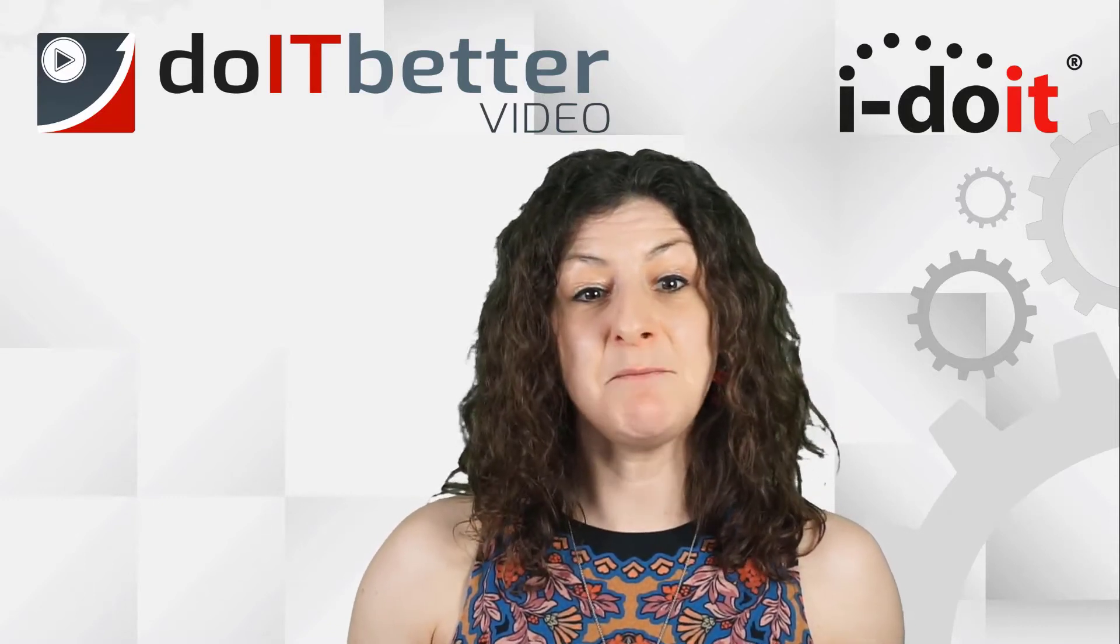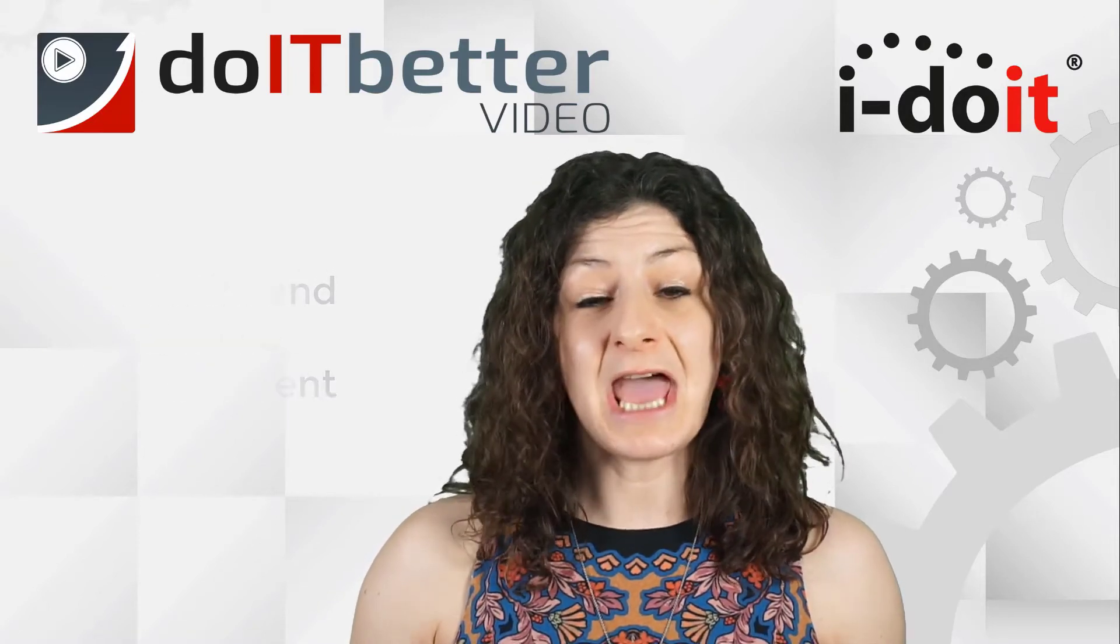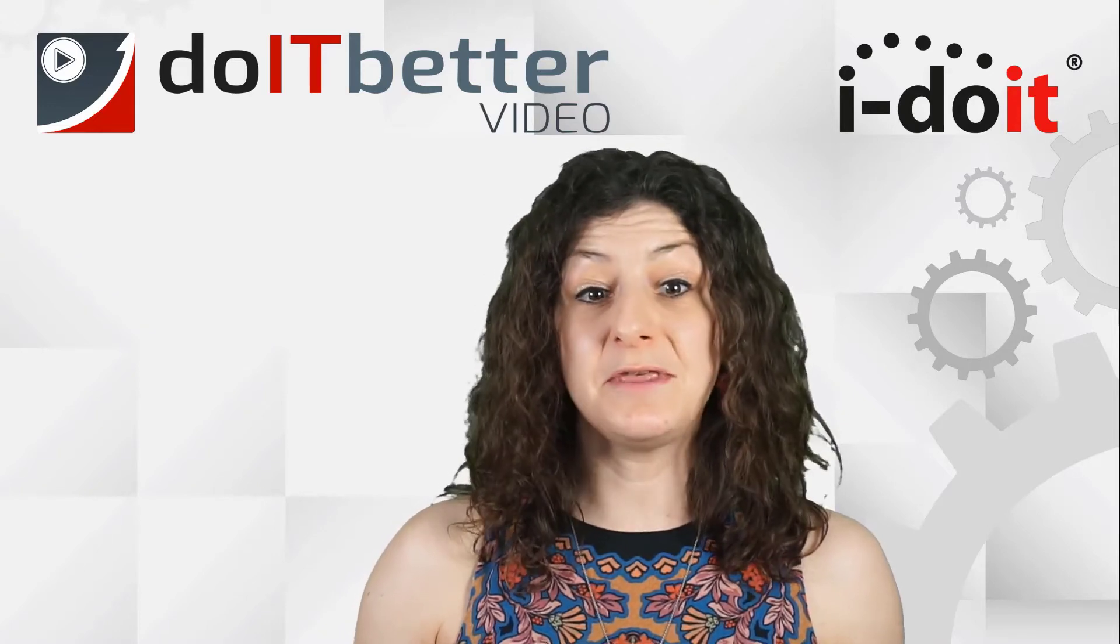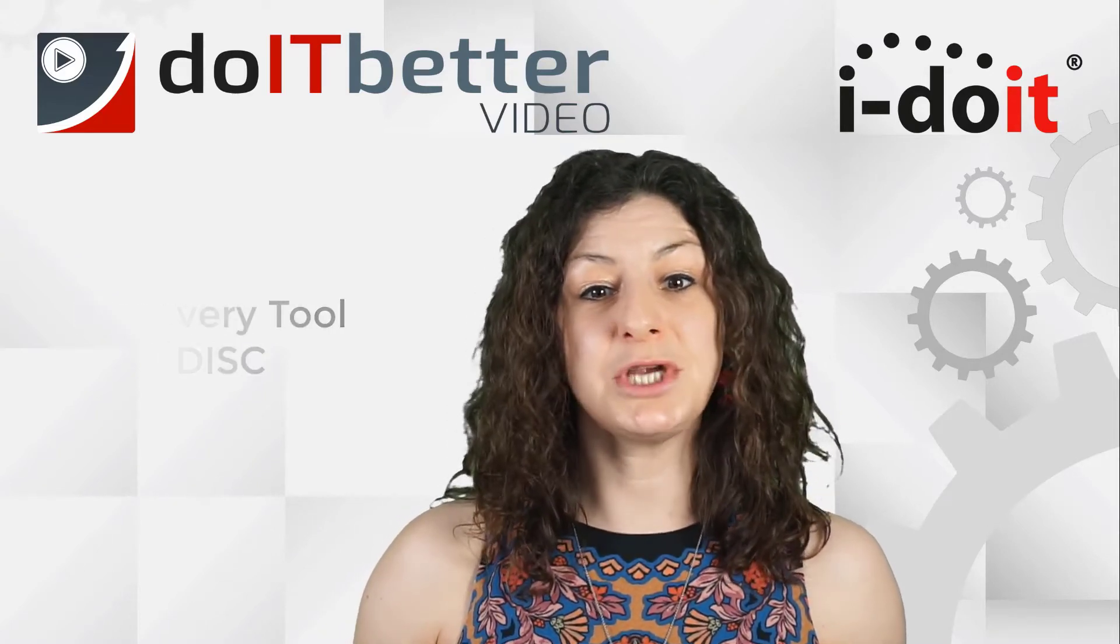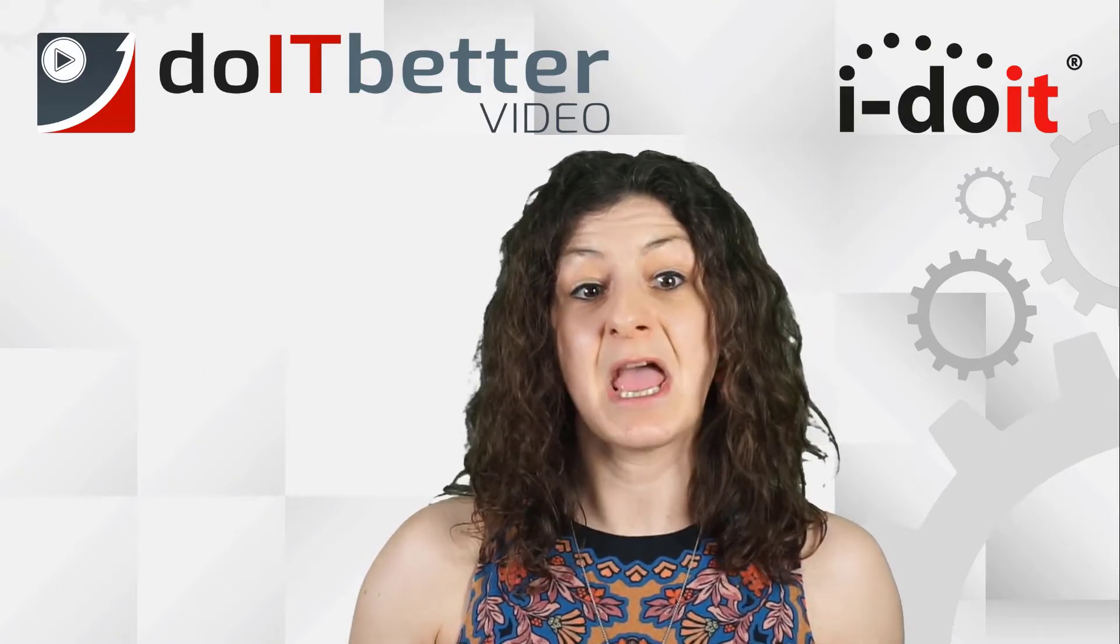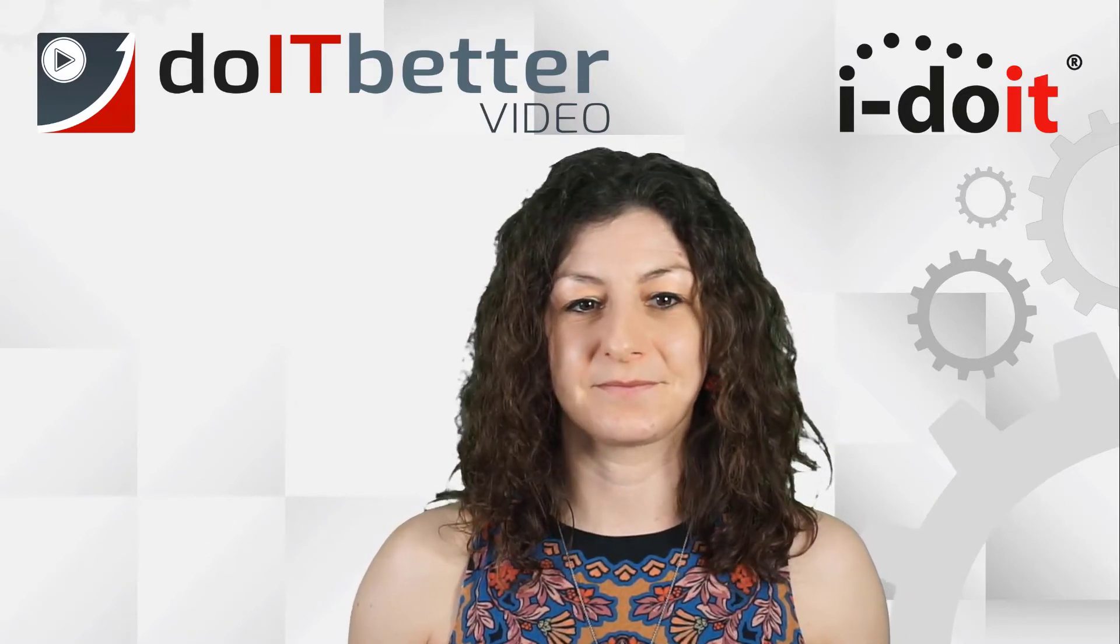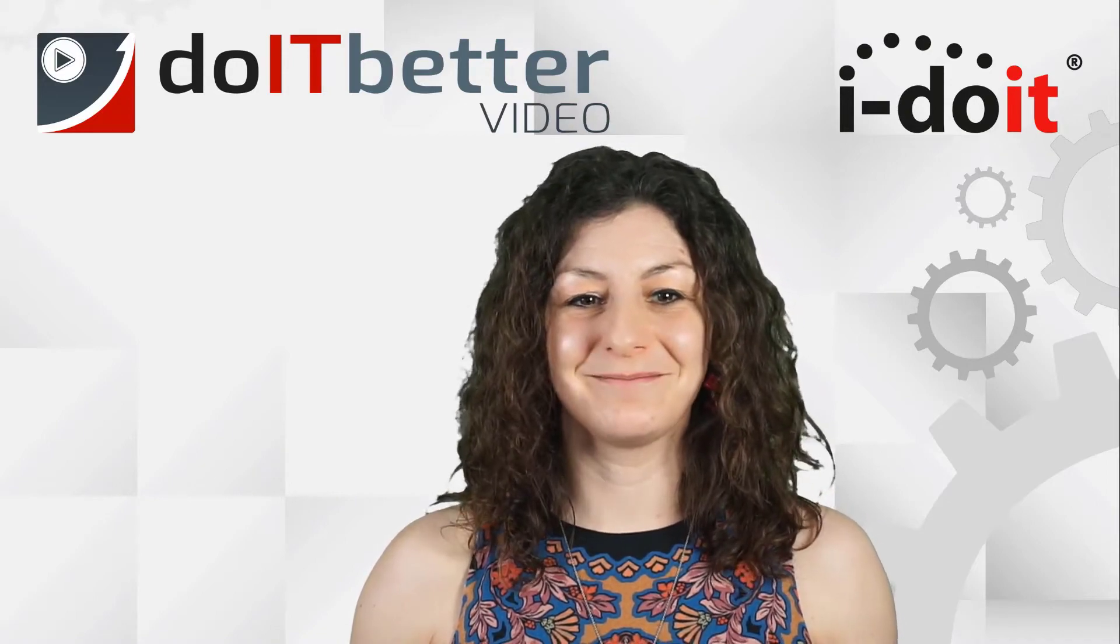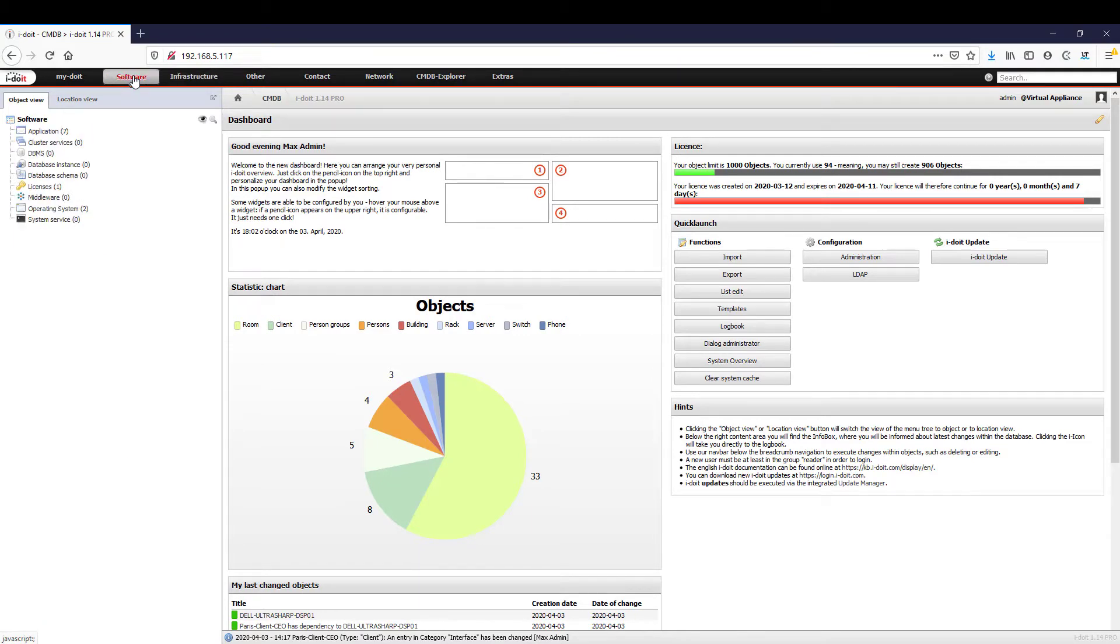Today we will explore the topic in more depth to show you how to implement software and license management with i-doit and how to automate IT documentation with a discovery tool JDisk. We will also show you how to quickly and easily create and manage your database management systems and the associated instances within minutes. Let's go to the live demo. You're already familiar with the menu category software from previous parts of the series.